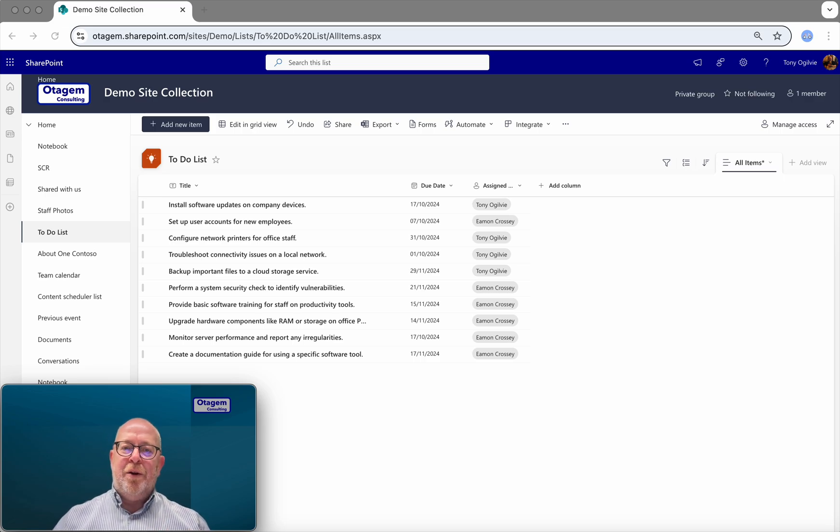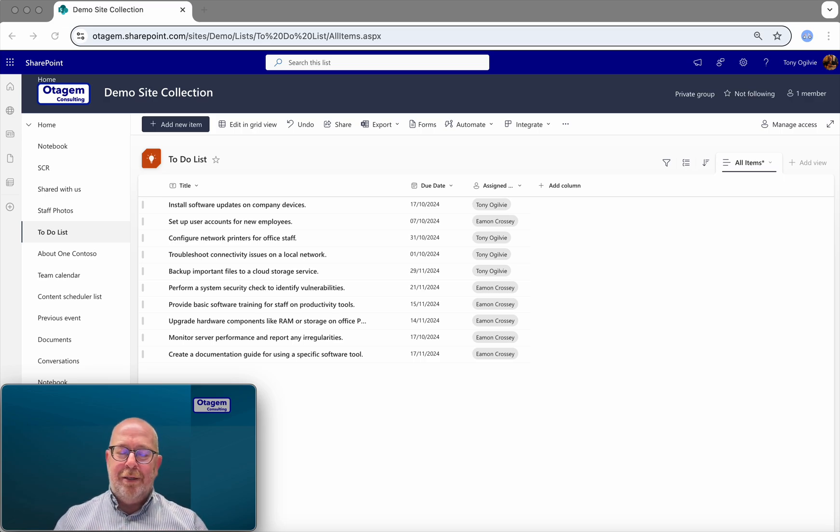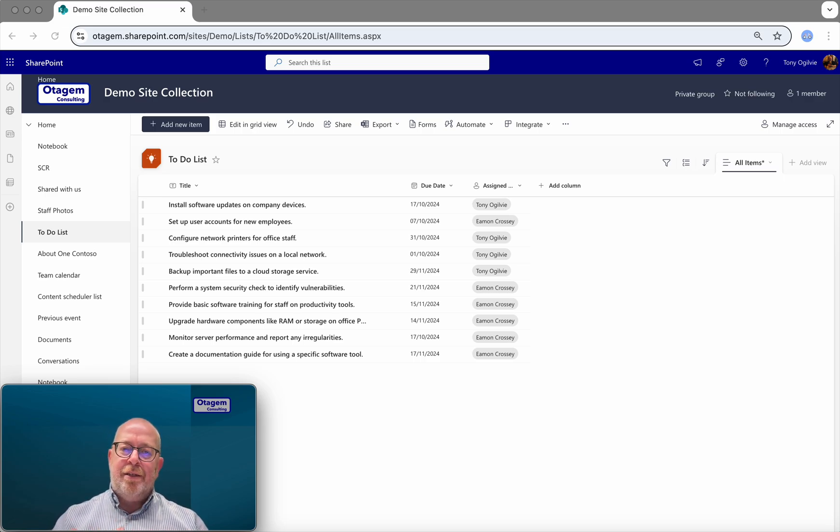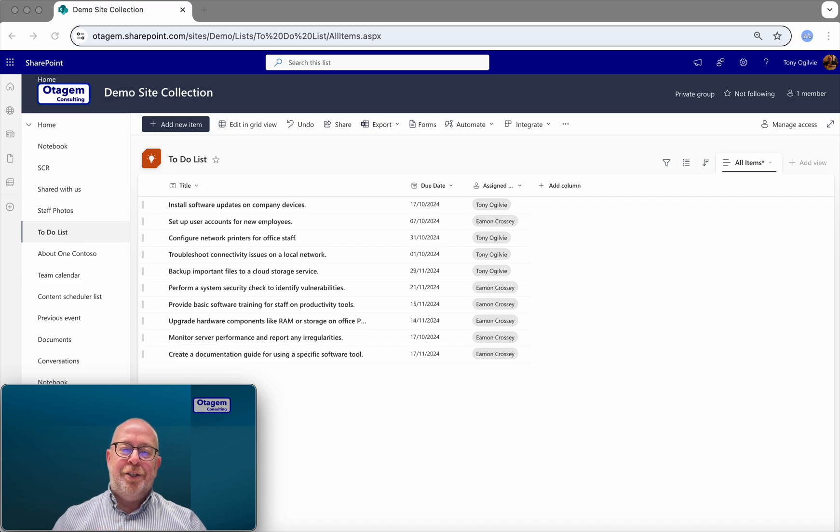Okay, so this is a quick video showing how we can apply color coding to a SharePoint list based on a date field within the SharePoint list.